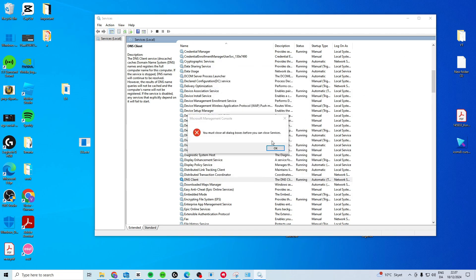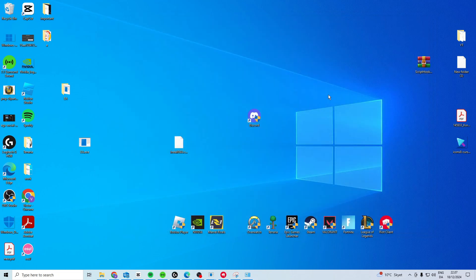And then we just want to make sure that it says Running and Automatic. Once we've done this, we want to just close down our PC and restart it, and then it should hopefully work.